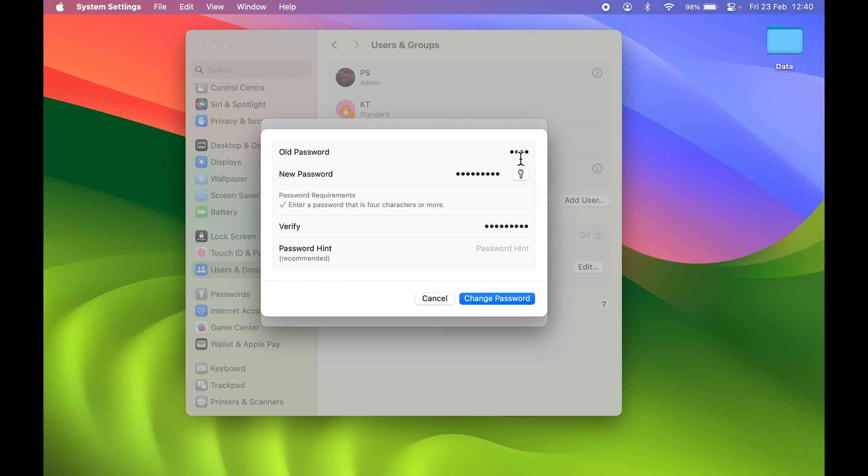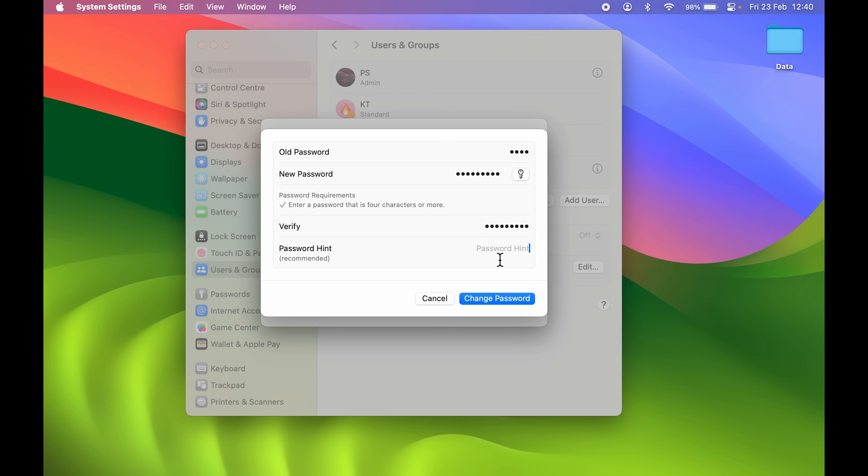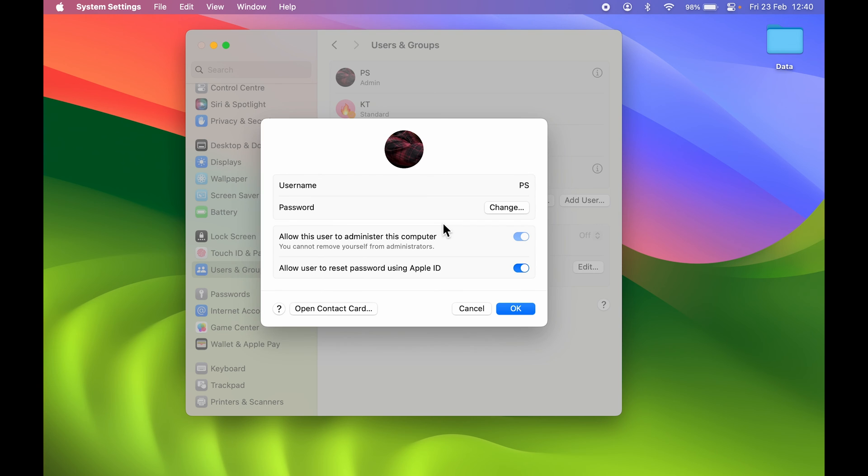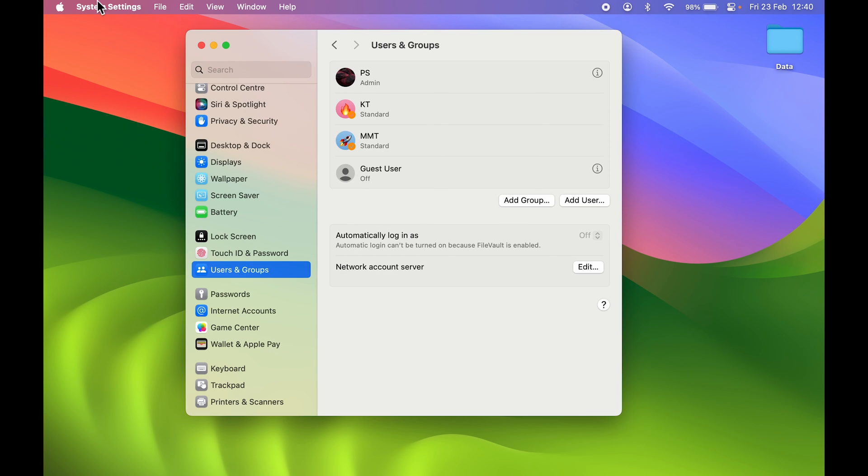As you can see, I have entered my old password, I have created a new password, I have verified the new password. Verification means you just have to enter your new password once again over here. You can add a hint if you want to, and after that simply select change password. We have successfully changed the password.